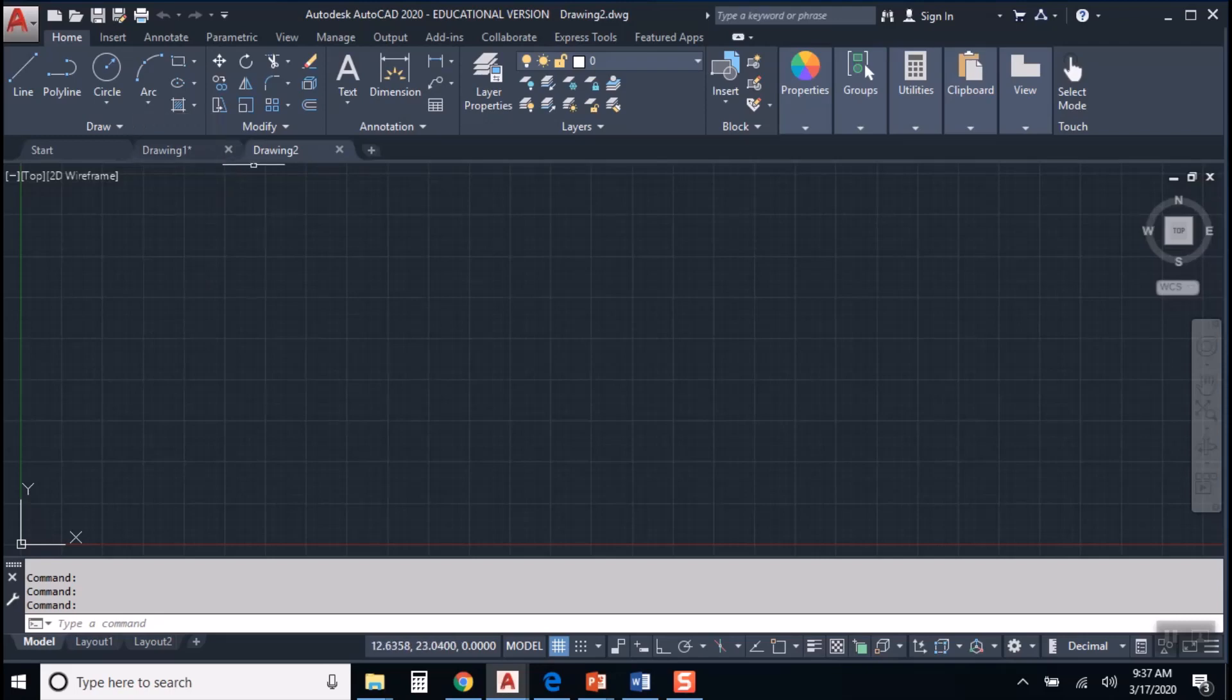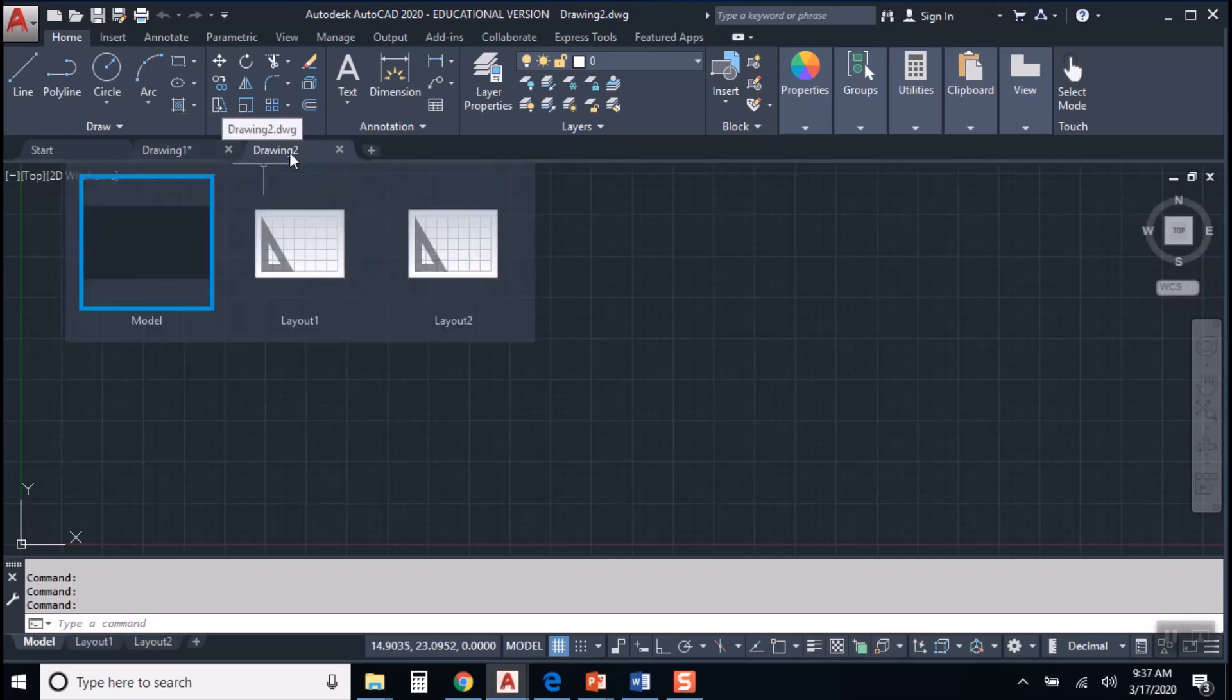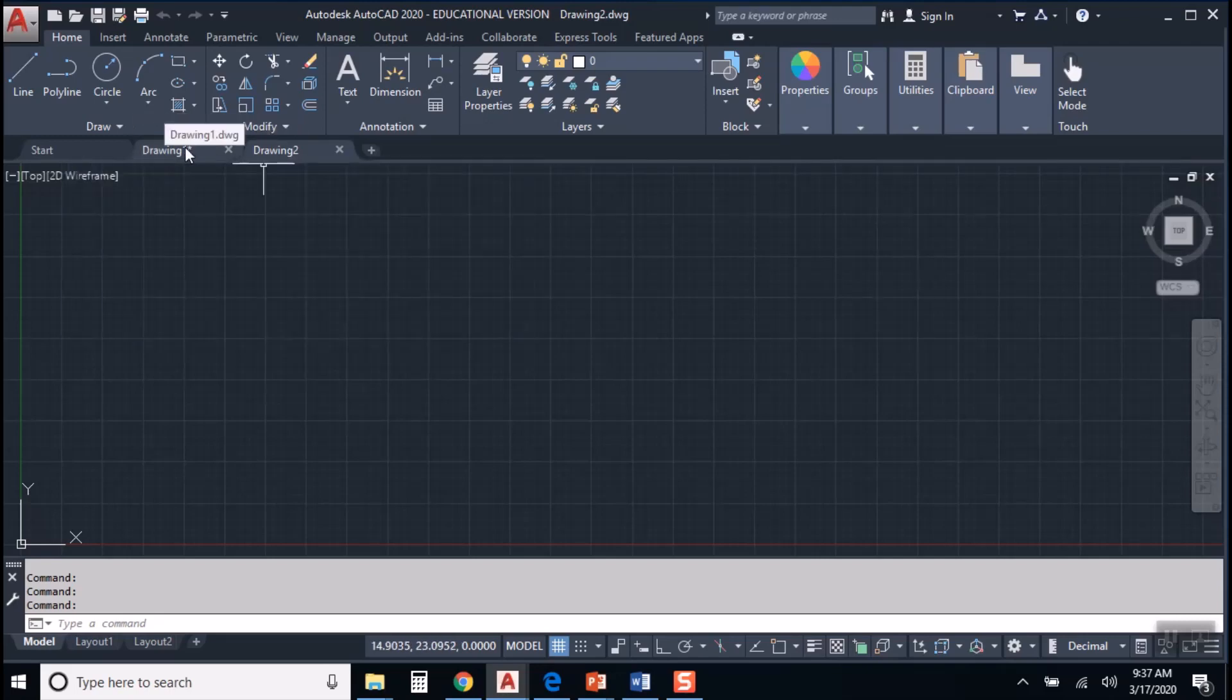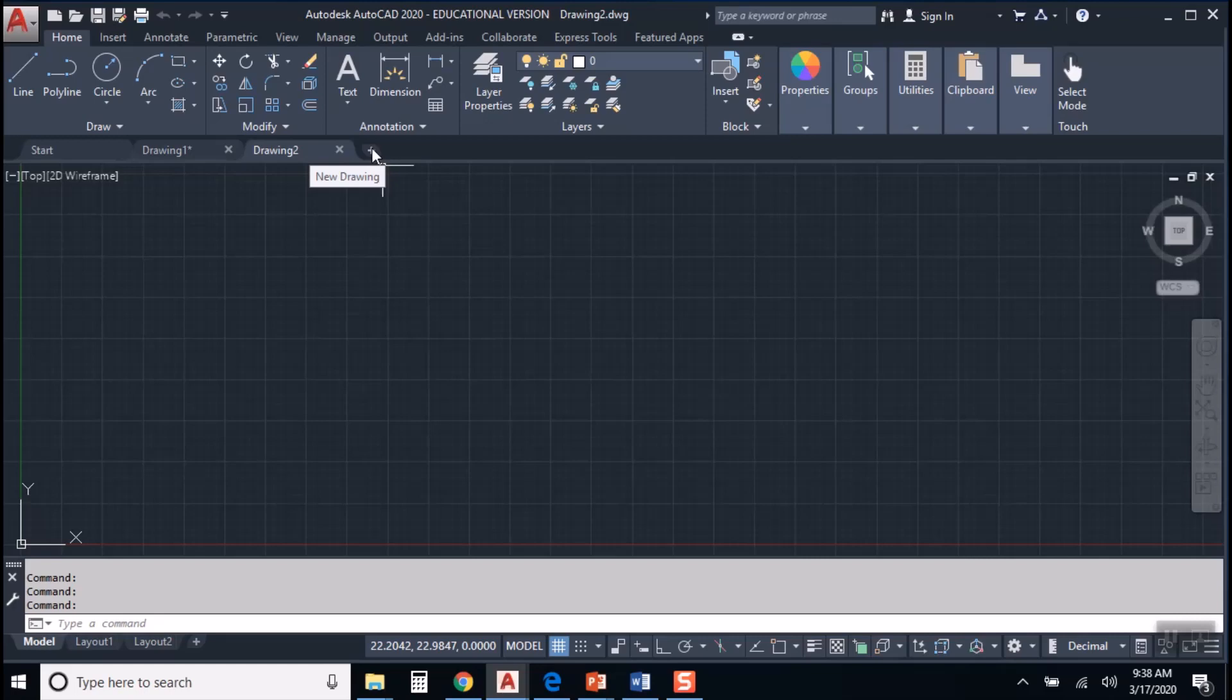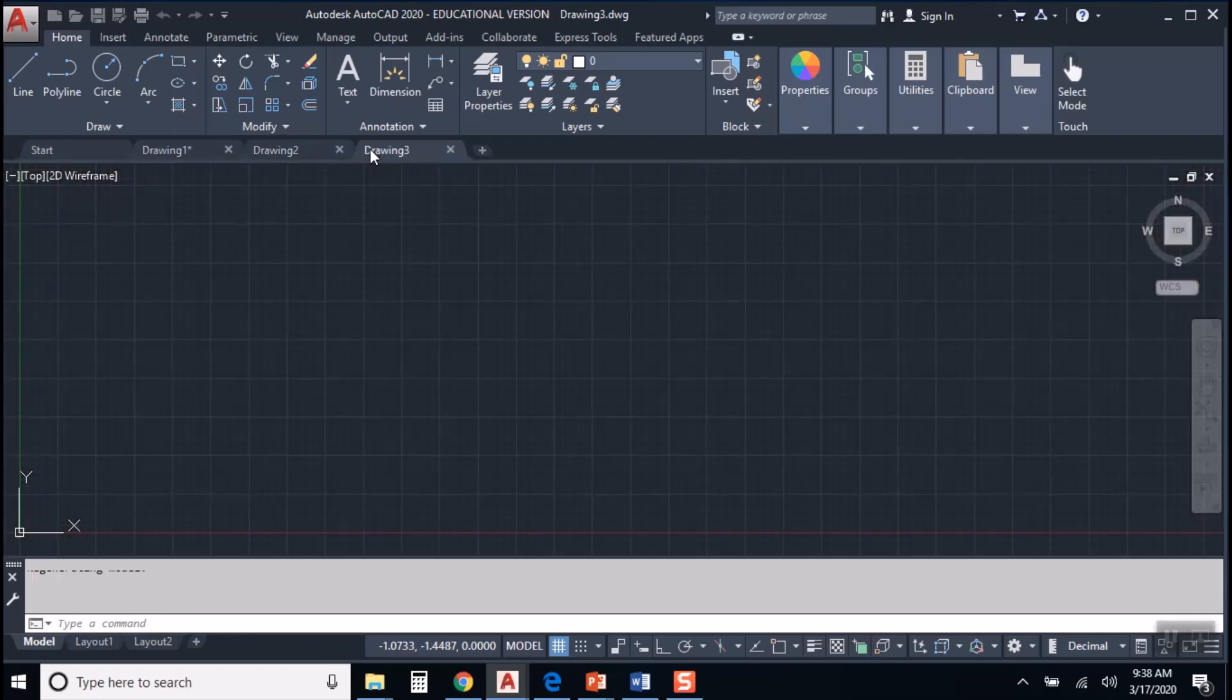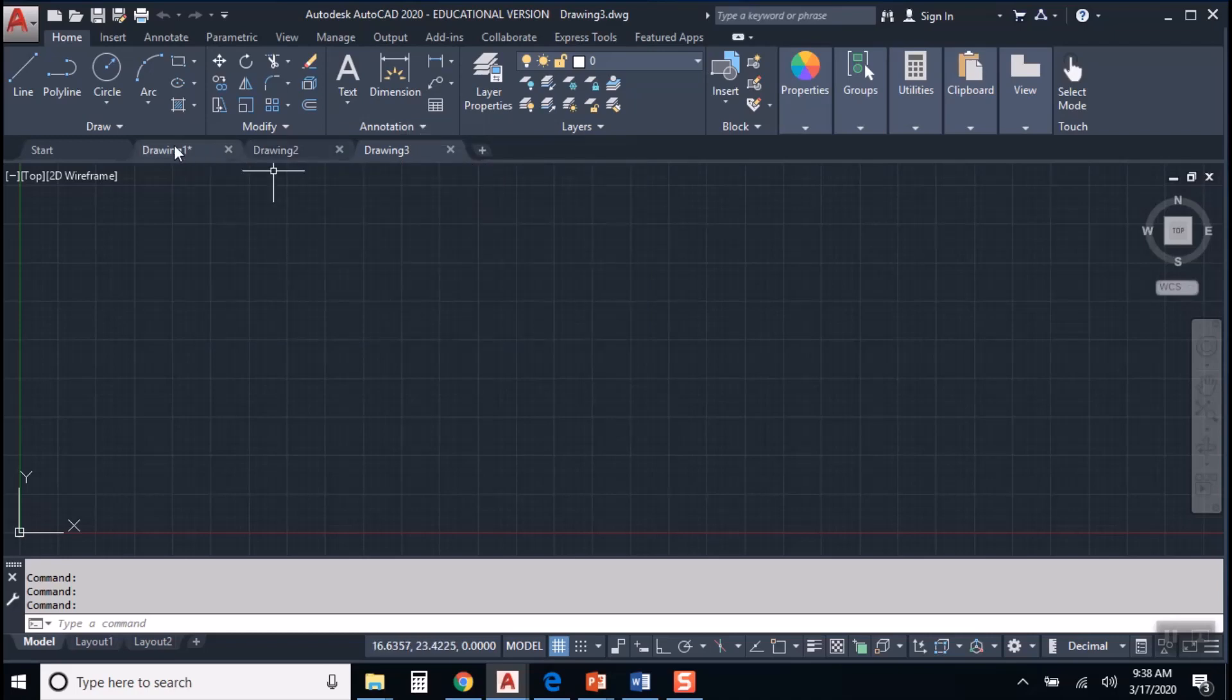And you see AutoCAD will add your drawing to the list of tabs here at the top. This one is a clean, brand new, shiny new file. Another way to start a brand new drawing is to hit the plus sign at the end of the tab and that will give you another tab or another drawing file.